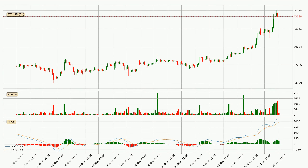In general, the larger timeframes have a greater impact on the price, so please remember that when we display different timeframes with different indicators. Also, the shorter timeframes are only representative for short-term trading.